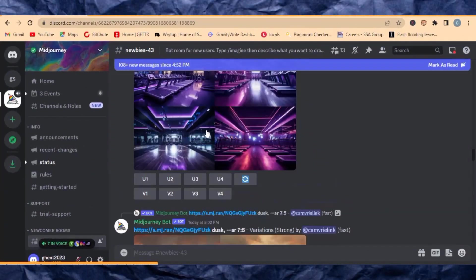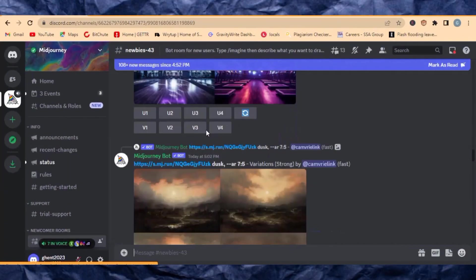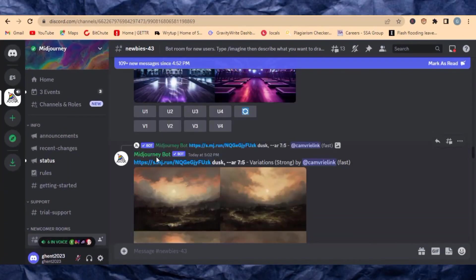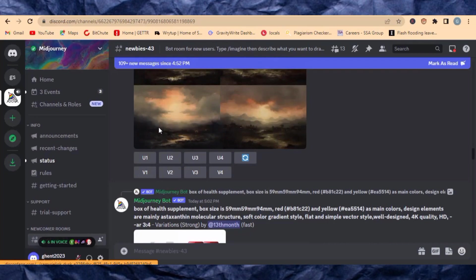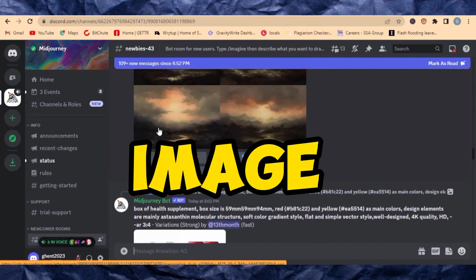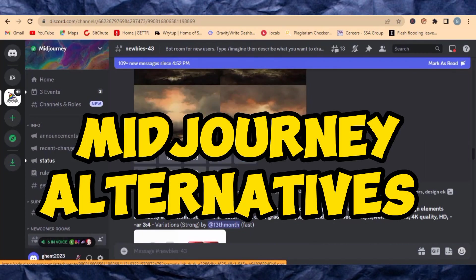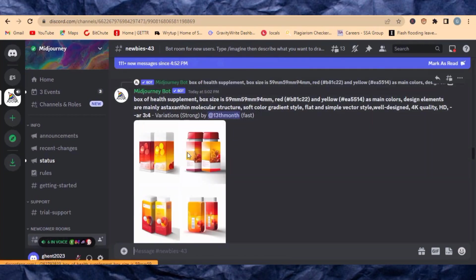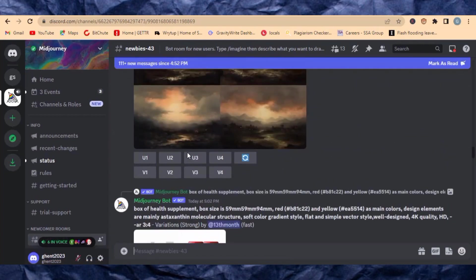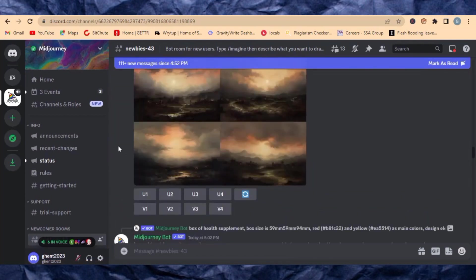Are you looking for free AI image generators? Don't worry, in this video I'm going to show you three powerful AI image generators that are Mid Journey alternatives. Just watch the video to the end and let's quickly get to it.